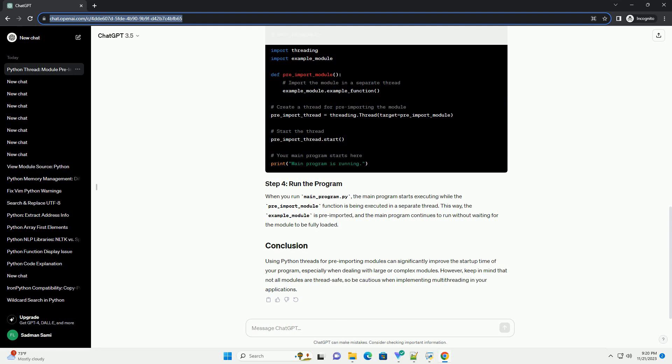especially when dealing with large or complex modules. However, keep in mind that not all modules are thread-safe, so be cautious when implementing multi-threading in your applications.